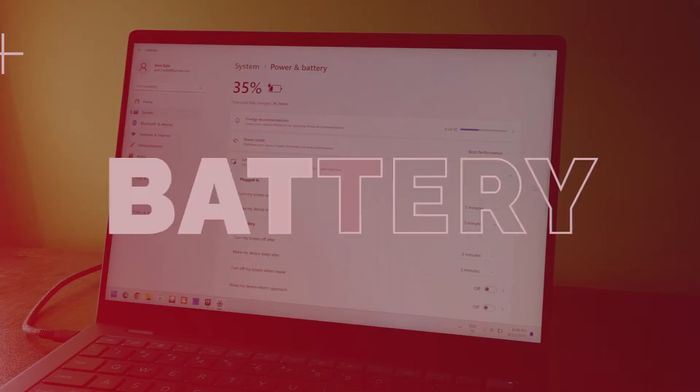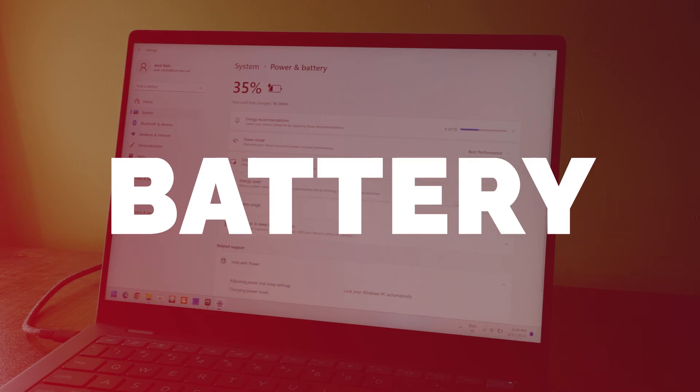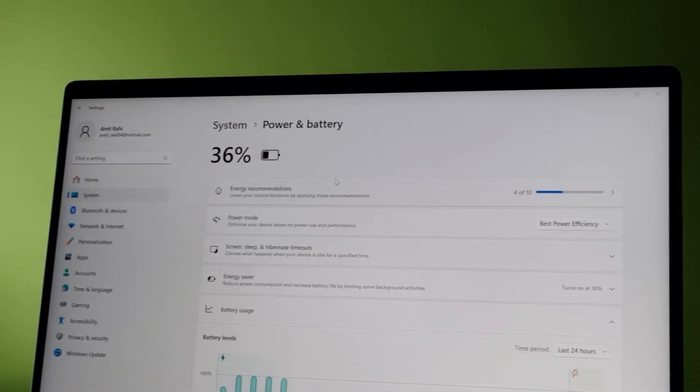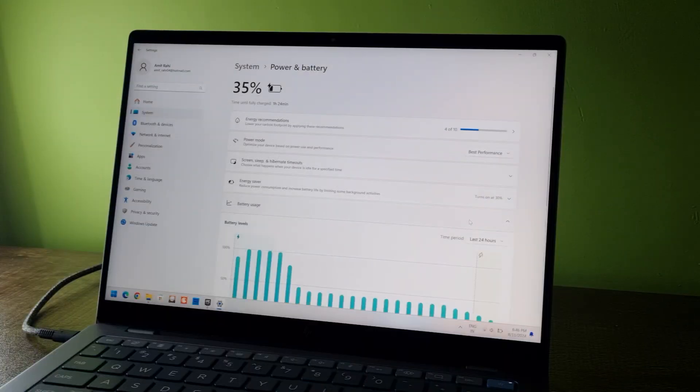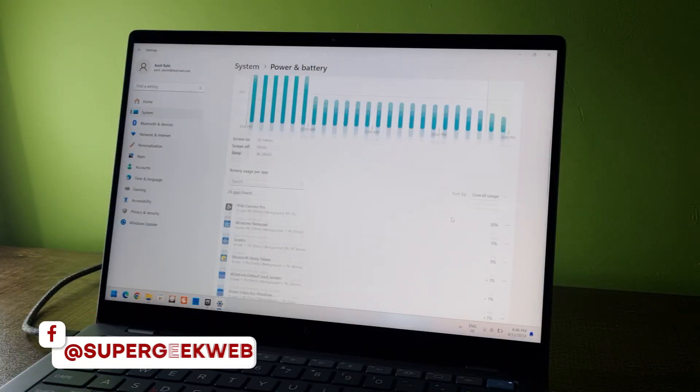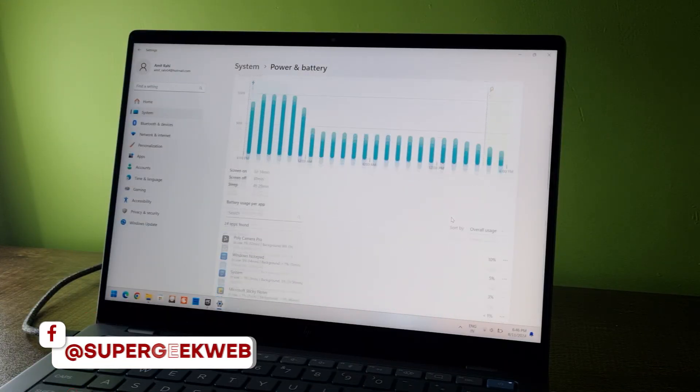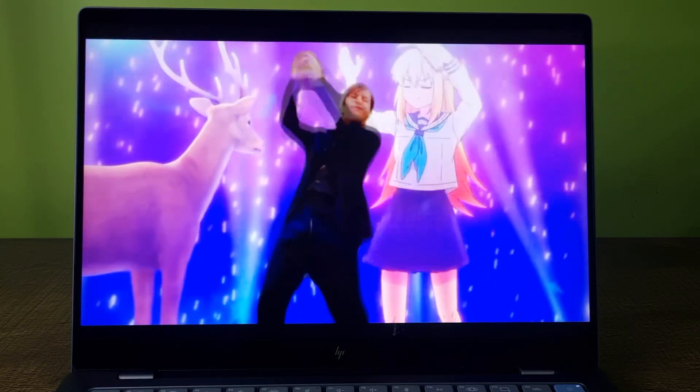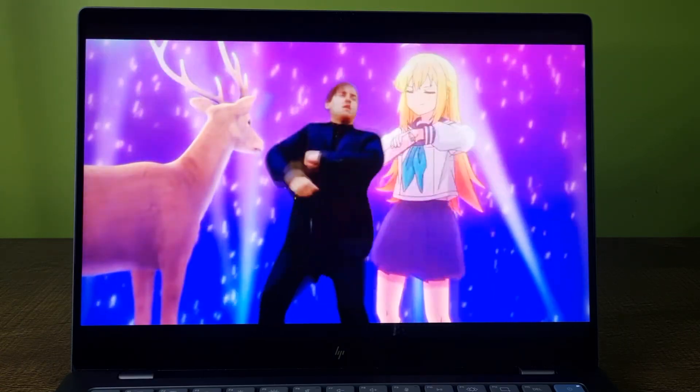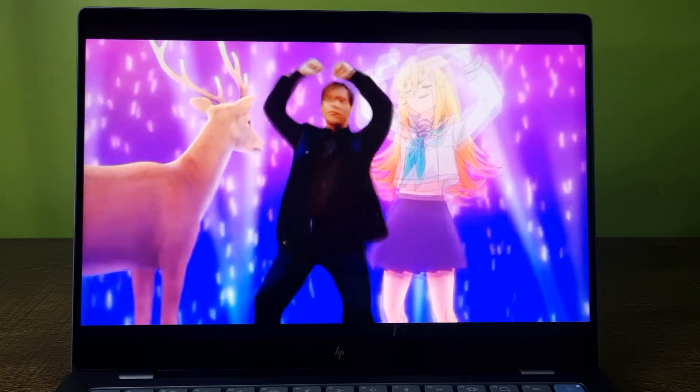Now let's move on to the battery. This laptop comes with 59Wh battery with 65W fast charging, which is delivered through Type-C port. HP claims 26 hours of battery backup which is a bit farfetched. I easily got about 10 to 12 hours of battery backup. And that includes a few hours of lightweight gaming.